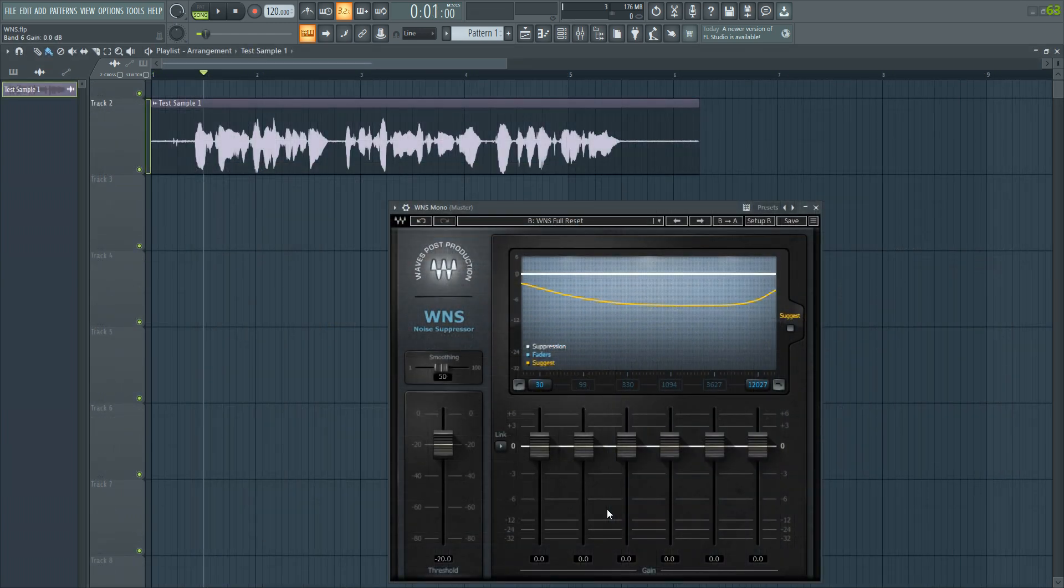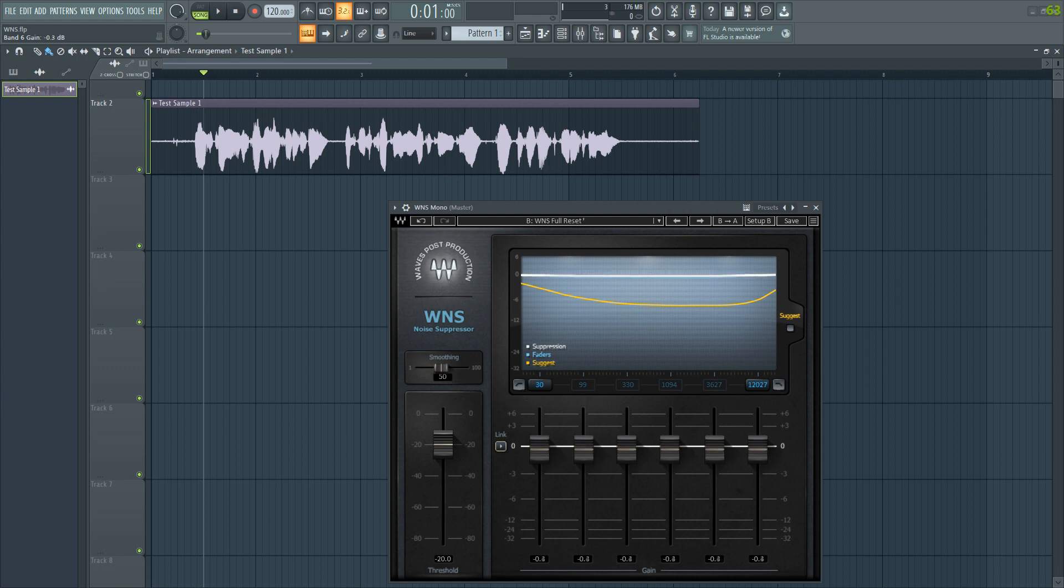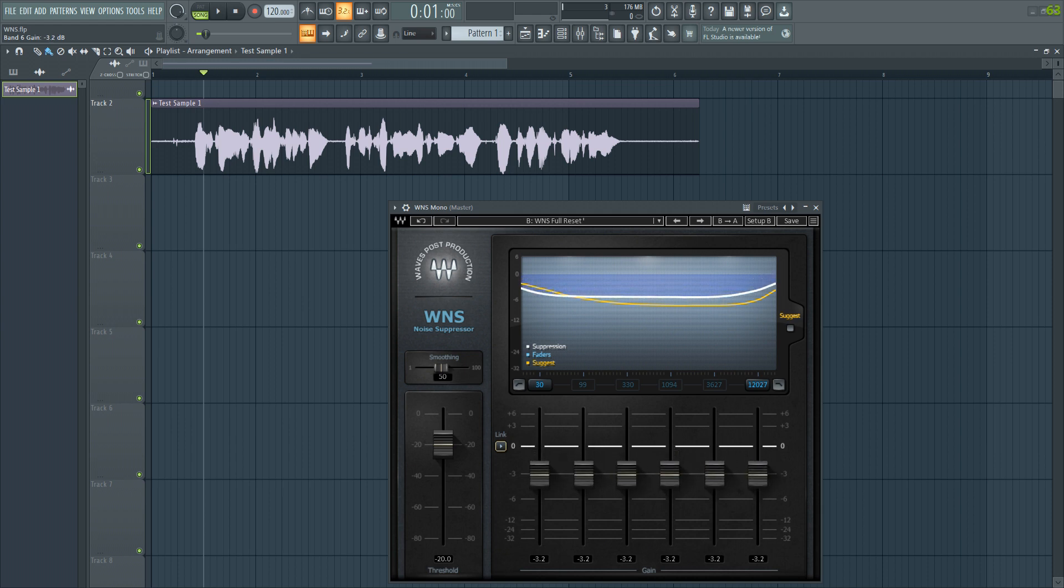The plugin has a vintage analog feel. It supports 6 EQ bands, a threshold slider, a smoothing slider, and there are high pass, low pass filters. And there's this linker which is going to help you move all of the sliders of the EQ bands at the same time, which is helpful sometimes if you set ratios that you want to keep and just want to increase the reduction rates or decrease the gain.